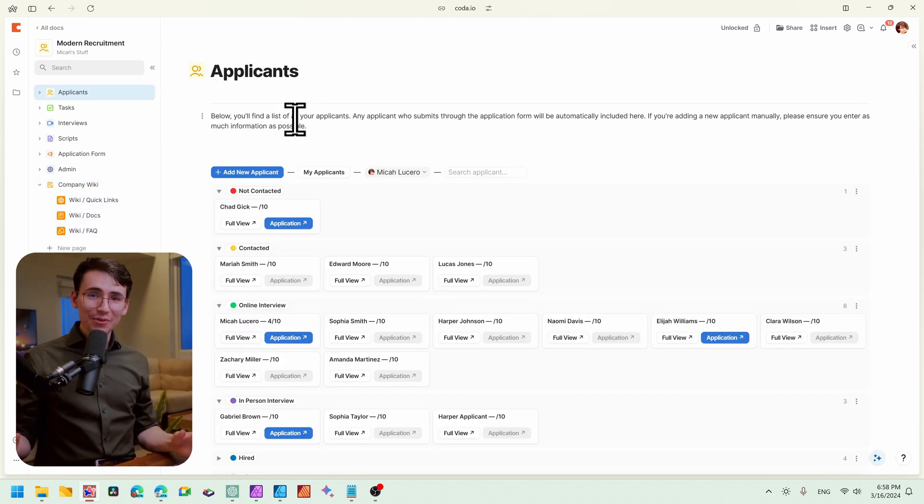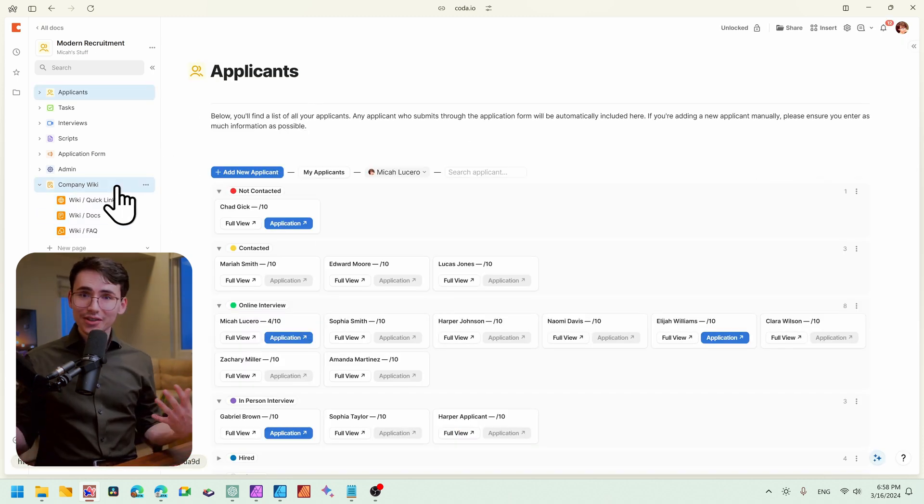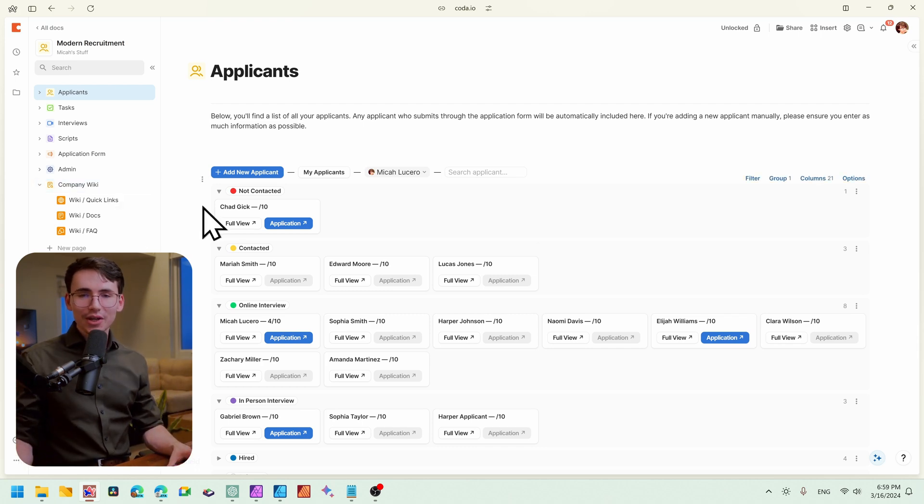So like I mentioned before, if you're interested in this company wiki, there's a link down below that will take you directly to the page that will help you find it.